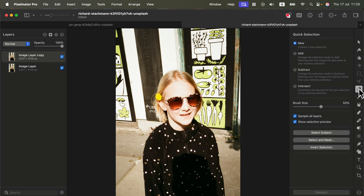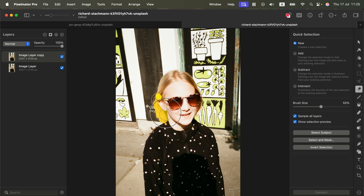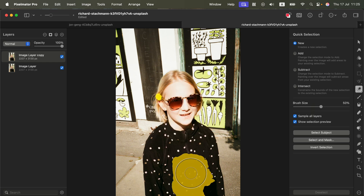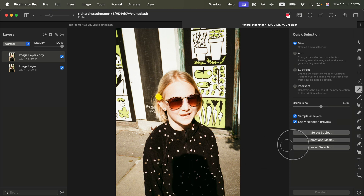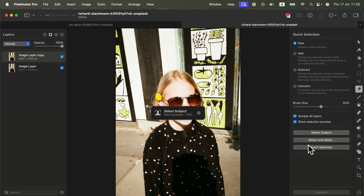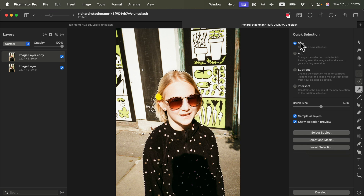Now we need to select the subject and move it to a separate layer. I click here on the right on Quick Selection, which gives me several options. I can manually point to the subject, or kick it off by clicking Select Subject.